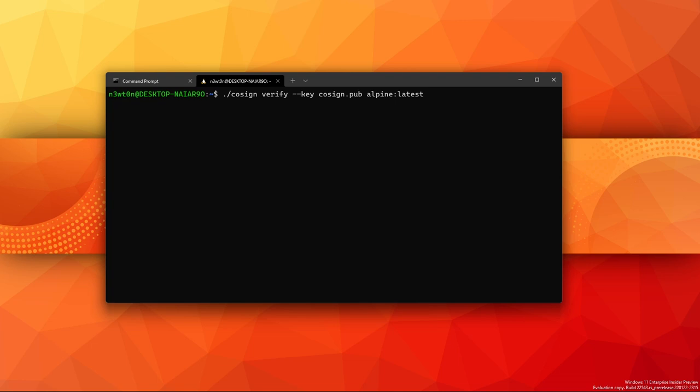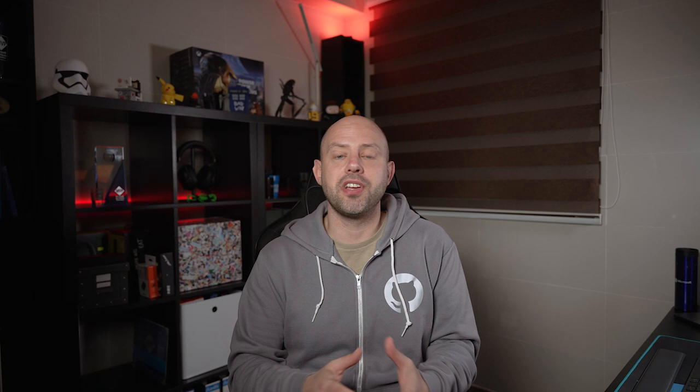If for comparison we try to verify an image that hasn't been signed with our key, we will get this error. This of course happens also if your image, even though you signed it, has been changed or modified after you upload it to the registry. So your users can always be sure that if the signature is matched, that's the actual image you pushed to the registry.